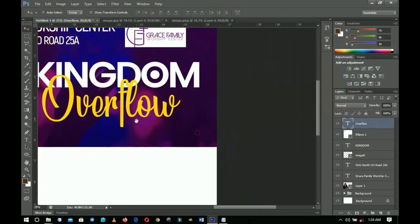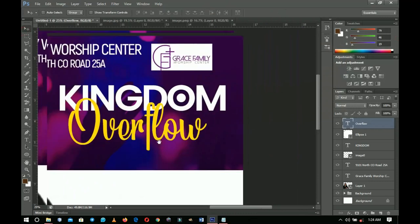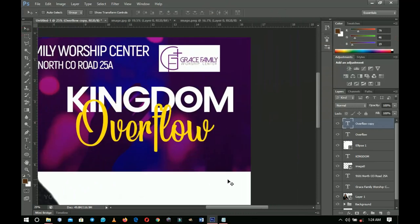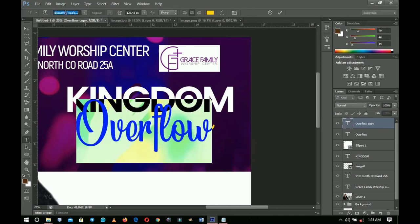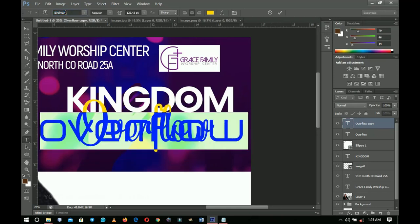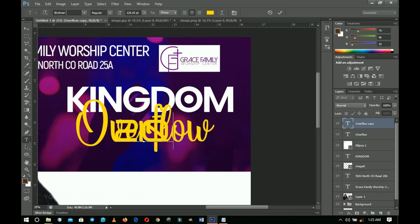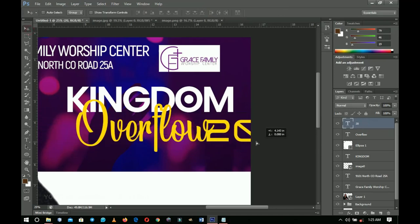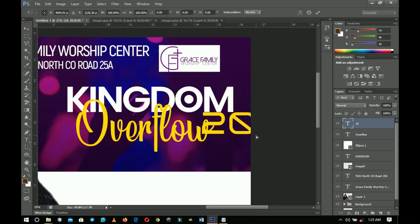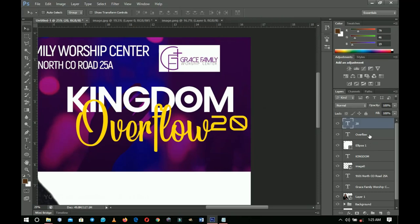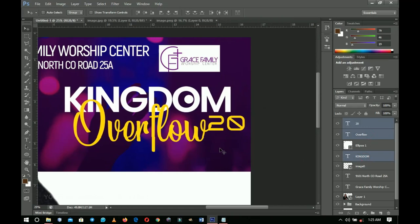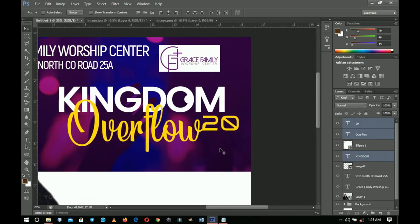The next text element is '2020'. Copy the existing text layer, double-click the T, and change the font to Bedman — the download link will be in the description. Type '20 20'. Press Ctrl+T and transform it. I'm going to hold Ctrl, select the three heading layers, and push them slightly left to make room for the 2020.